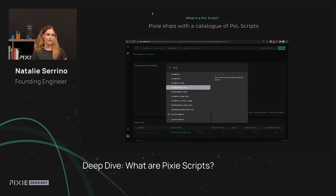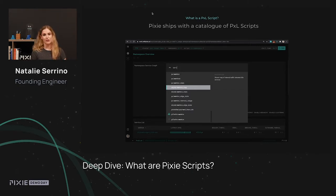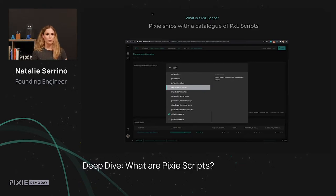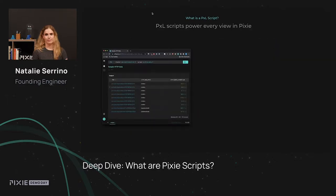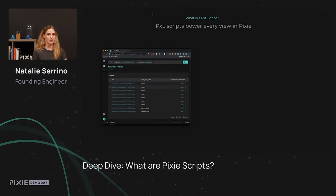As you've seen in some of the demos in the other content, Pixie ships with a lot of different views of your system. You can look at the state of your cluster, dive down into one of your services. Everything in Pixie — graphs, charts, and tables — they're all produced by an API that we call Pixel.